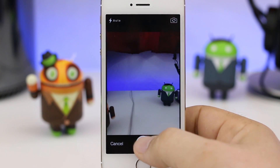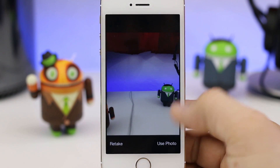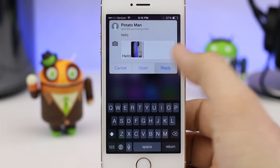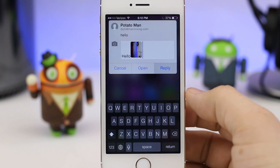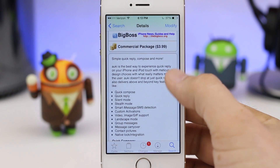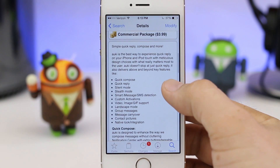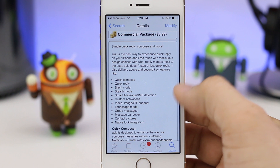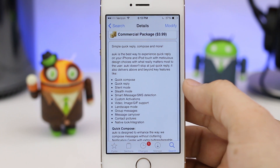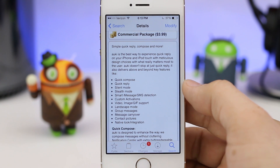If you'd like to try out Aki for yourself, you can find it in Cydia via the Big Boss repository for only $3.99. Now that may seem like a lot for one tweak, but you're getting quite a bit of functionality with Aki, and it basically makes the Messages app exactly what it should have been from the start.